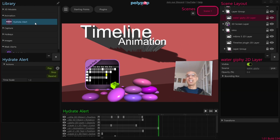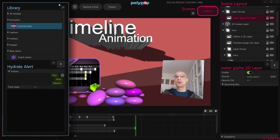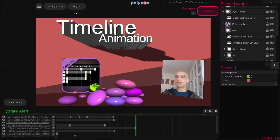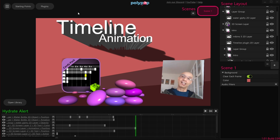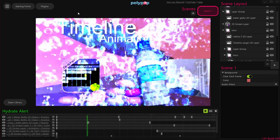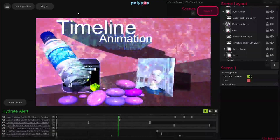And that's it. You now know how to work with the timeline animation. Give it a try and I hope you have a lot of fun. Thank you for watching, and don't forget to hydrate.